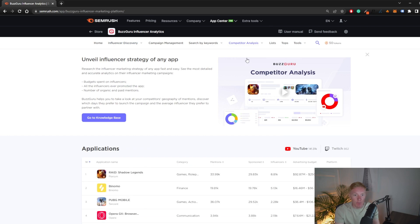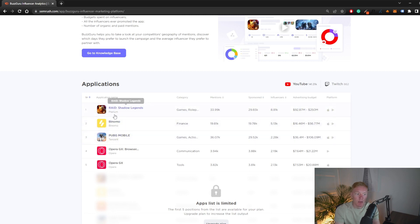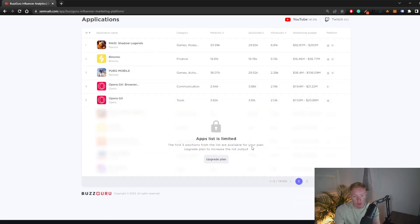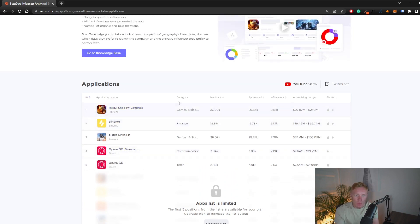In discovery apps, at the top we have two games: PUBG and Raid Shadow Legends — the biggest companies overall sponsoring videos on YouTube. You'll see additional results with higher packages. Each app shows its category, total mentions on social media, sponsored mentions, the influencers they've worked with, and an approximation of their advertising budget on social media.